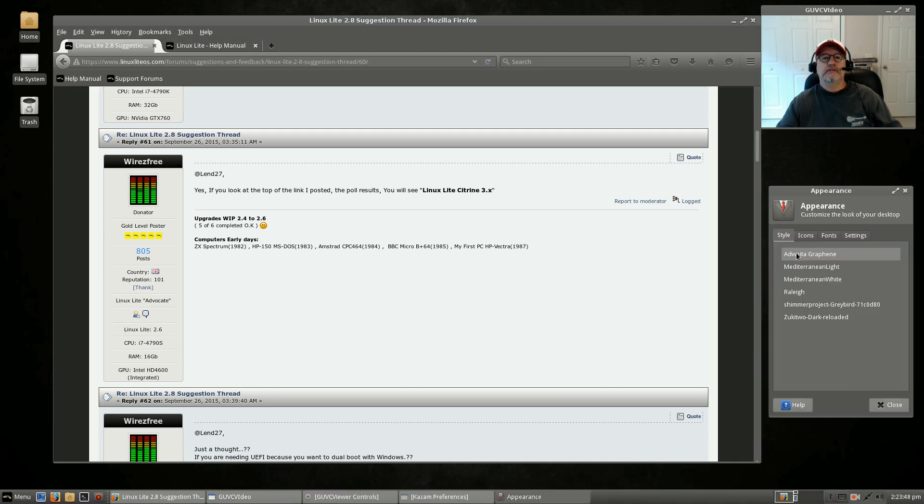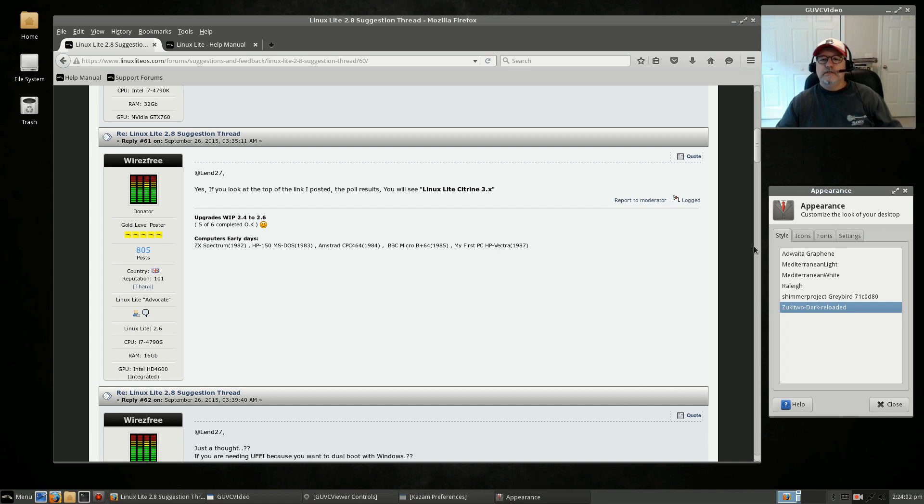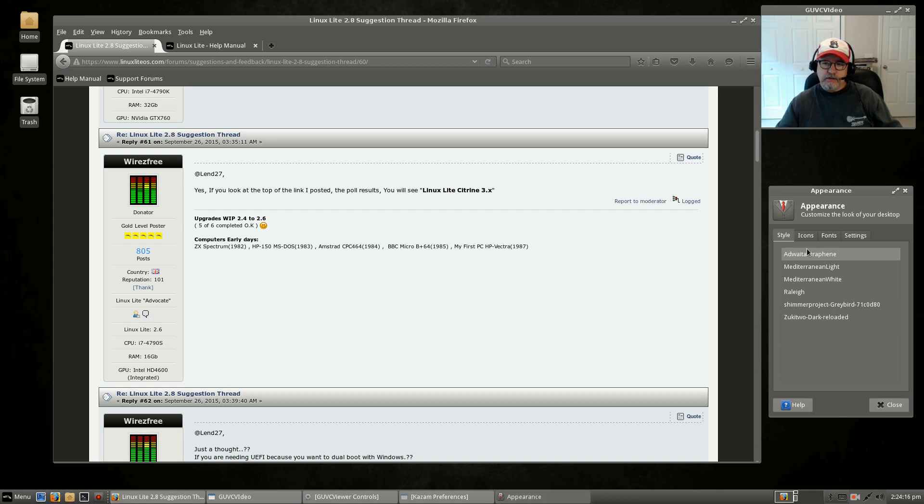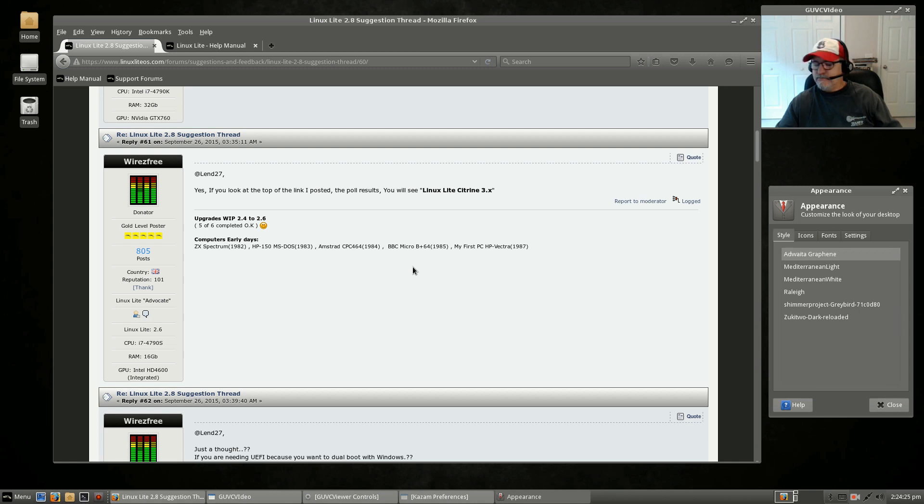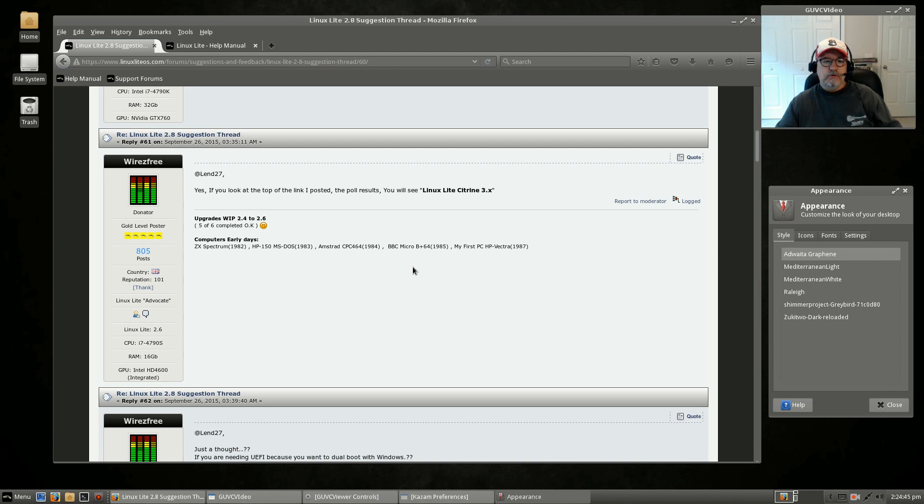If I open a window just so we can see what the results are, if I click on Adwaita Graphene you can see the difference. Jerry, if you're watching this, I like the dark panel of Zoo Kit Whoa Dark, but I like the window cosmetics on the Adwaita Graphene. The panel is a little too light on the Adwaita Graphene in my opinion. You can see that Jerry and all the nice folks involved with Linux Lite are very interested in your feedback. They ask for your feedback on a regular basis and they use your information to design the next release. That's really nice because you feel more like you've made a contribution.